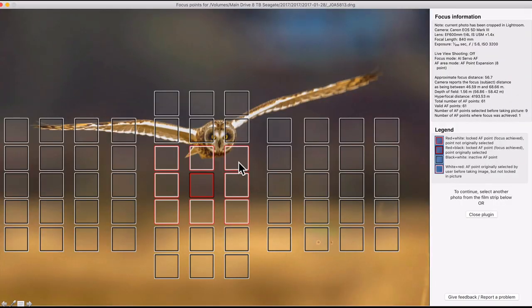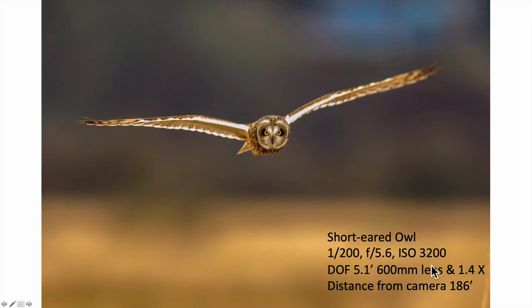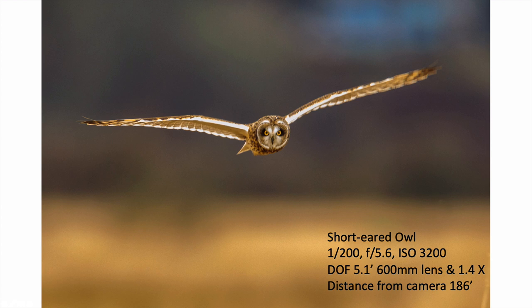With the short-eared owl at 1/200s and a really high ISO of 3200, my depth of field was five feet because the bird was 186 feet away. So with a big telephoto lens and a 1.4x extender, when the bird is really far away the increased depth of field lets me get a sharp image without needing just one autofocus point, because I'm taking into account the sharpness I'll get from depth of field.